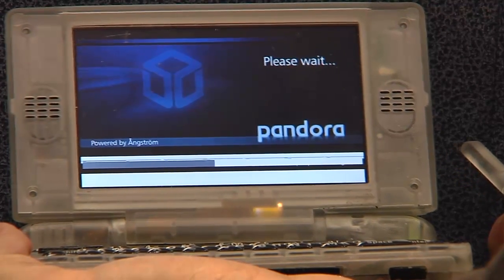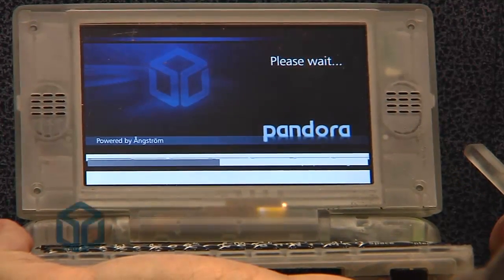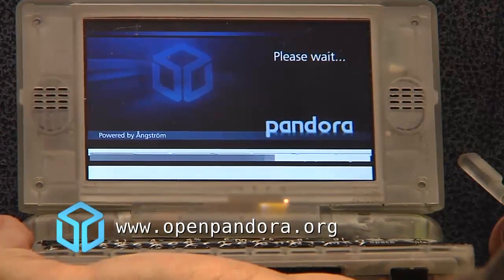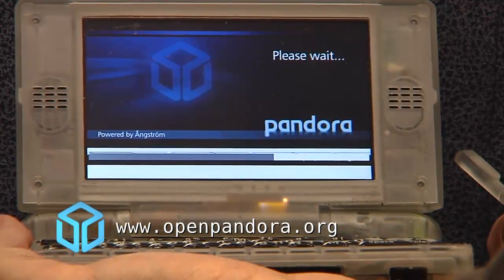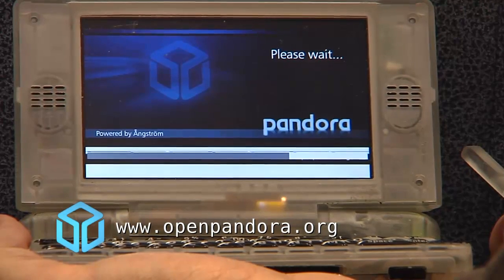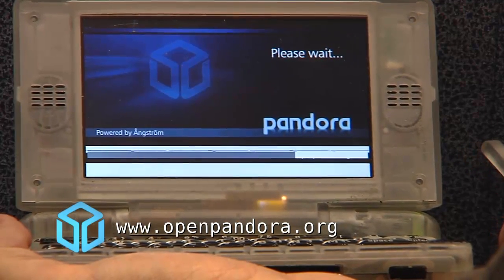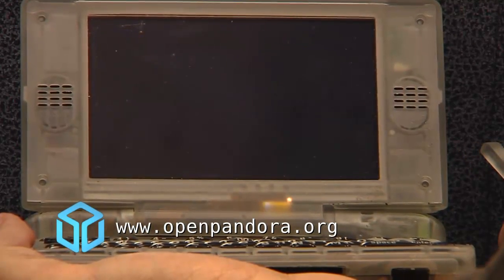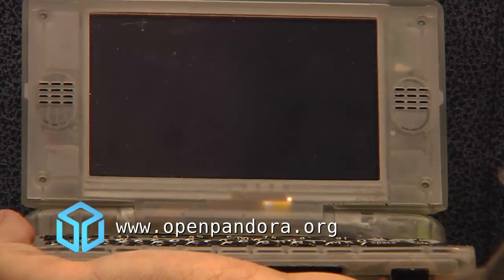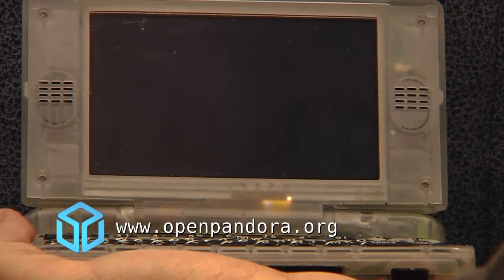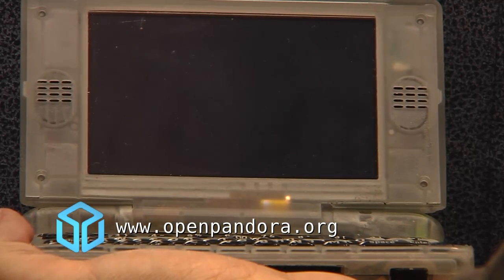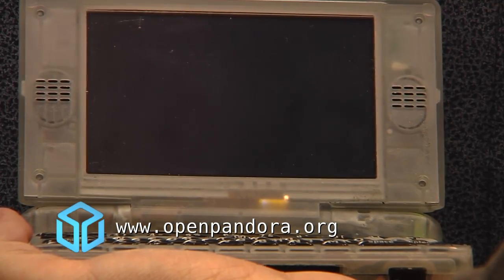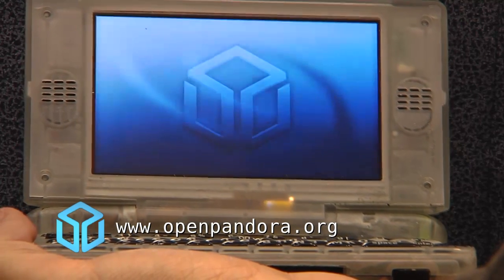Okay guys, as we're currently nearing release date, I'm gonna show you some snippets of the operating system in its current state. Today we're gonna take a look at what will happen when you first switch on your Pandora.